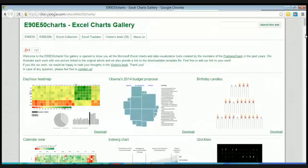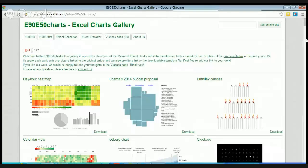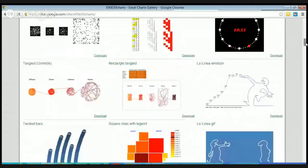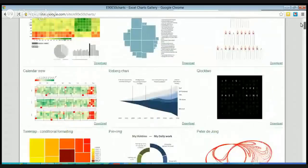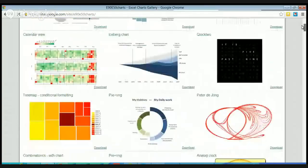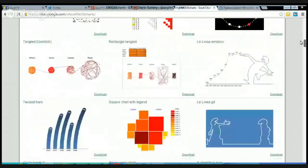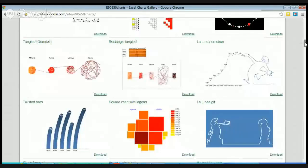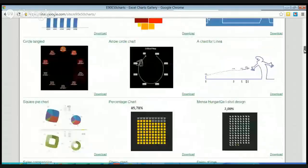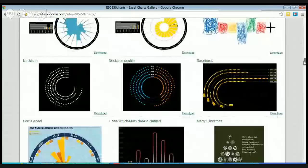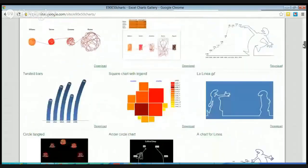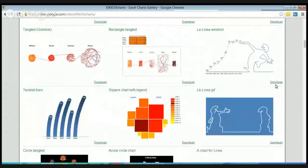This is just cool. If you haven't seen this before, come up to sites.google.com and just type in E90E50 charts. When you talk about creativity and things you can do with Excel, you would think this was not built in Excel. But every single thing you see here is built in Excel. Look at these graphics. Outside of just being cool, on every single one of these you'll see there's a download button, so you can download the Excel spreadsheet that's creating all of these charts.